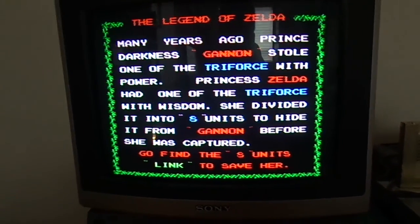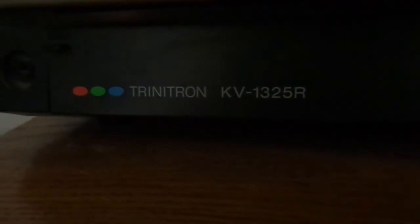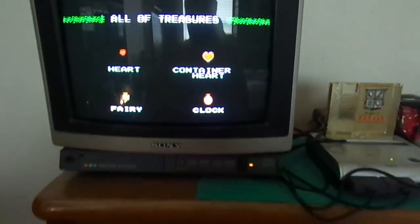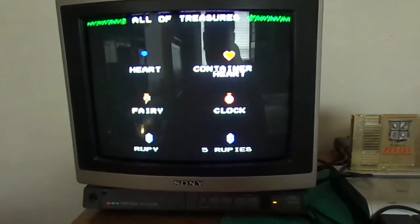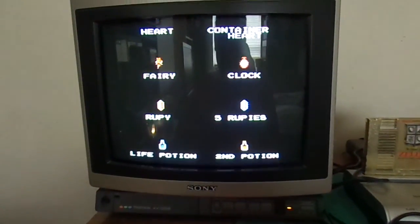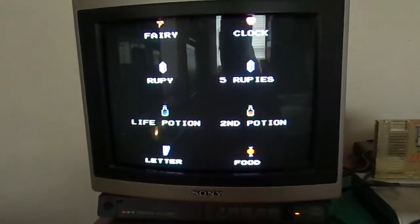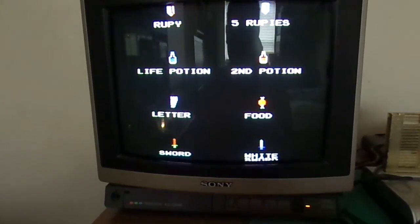So anyway, that's just a quick look at this beautiful Sony Trinitron. Again, model KV1325R. If you guys like these videos, please let me know. Leave it in the comments. Please make sure to like and subscribe. And have a blessed day everybody.